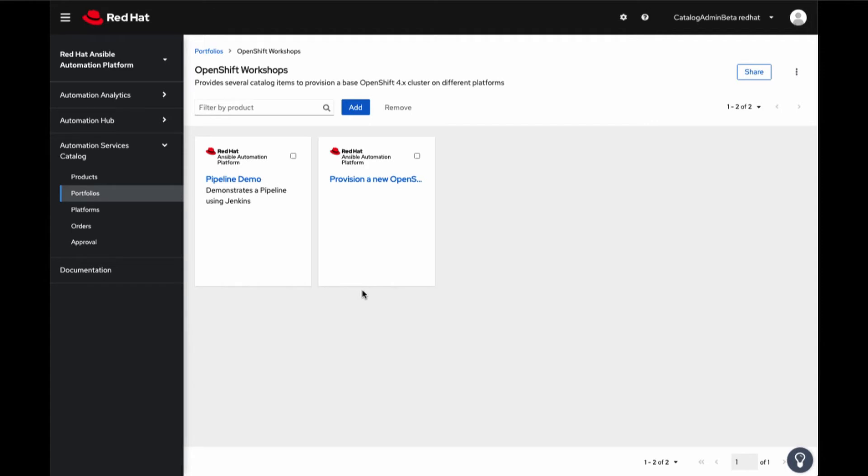This means you can have a small, medium, or large offering for one job template, making it easier for users to consume and provide governance for medium and large offerings. This will align the small offering to go through as auto-approval. Let's click into Provision tile and click on Order to create a new set of OpenShift cluster.